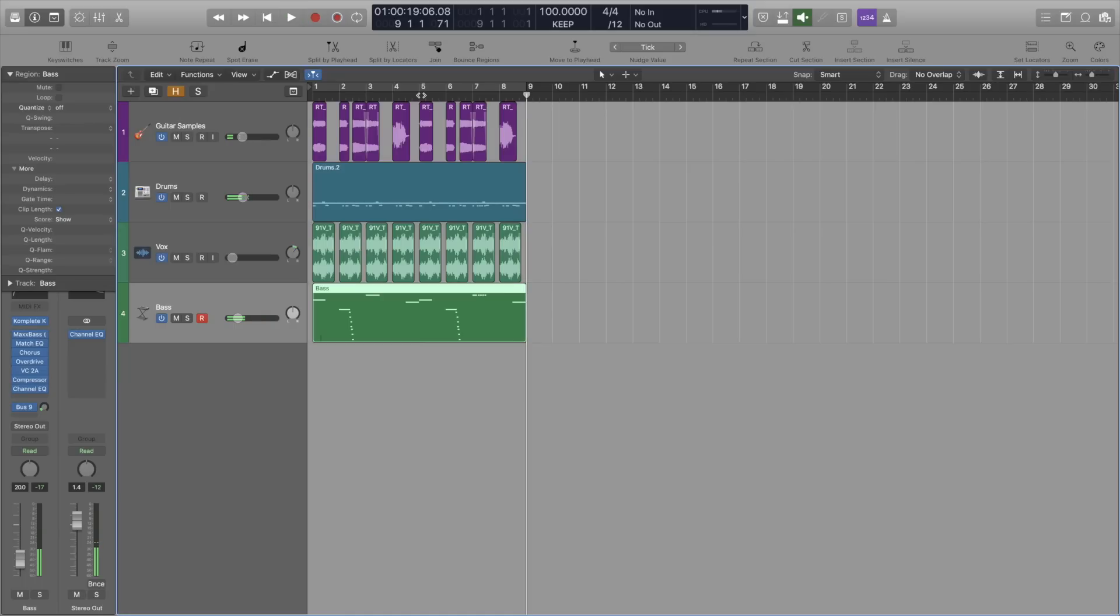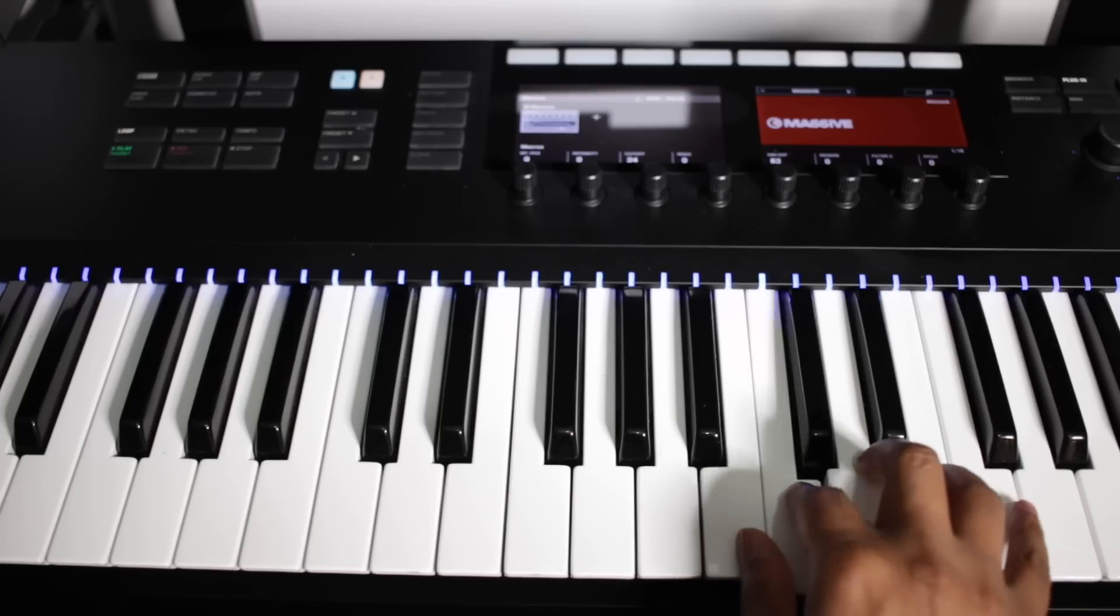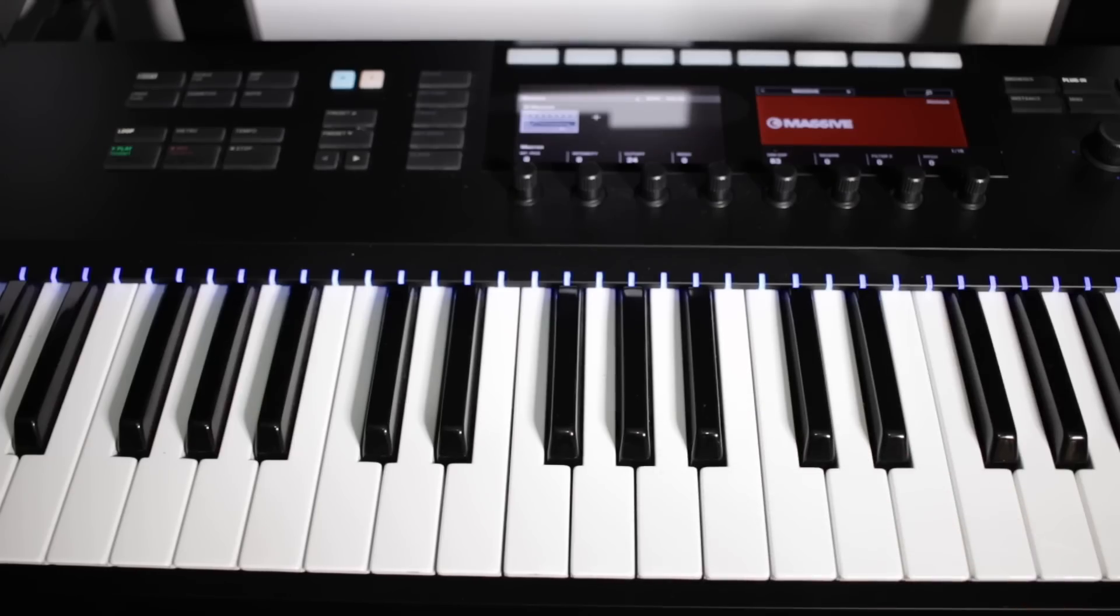It also needed a synth line to hook them in. But this section here is supposed to be a chorus so to fill it up I added some pads.